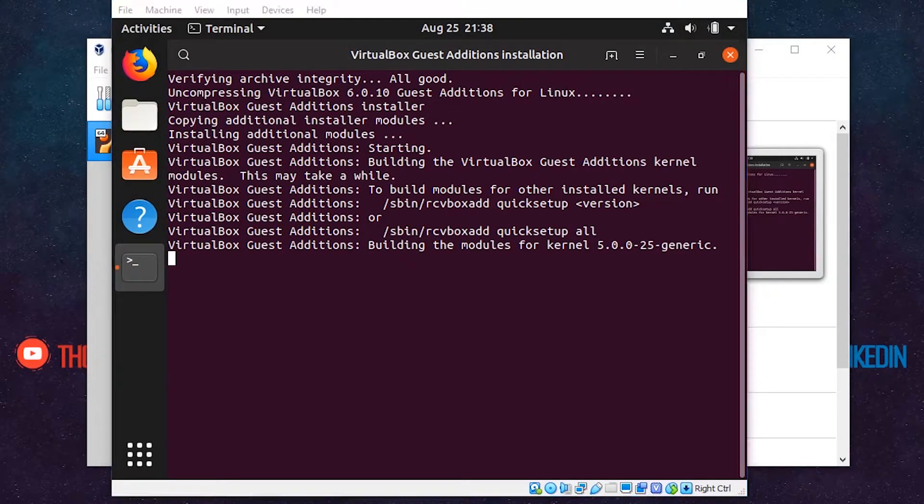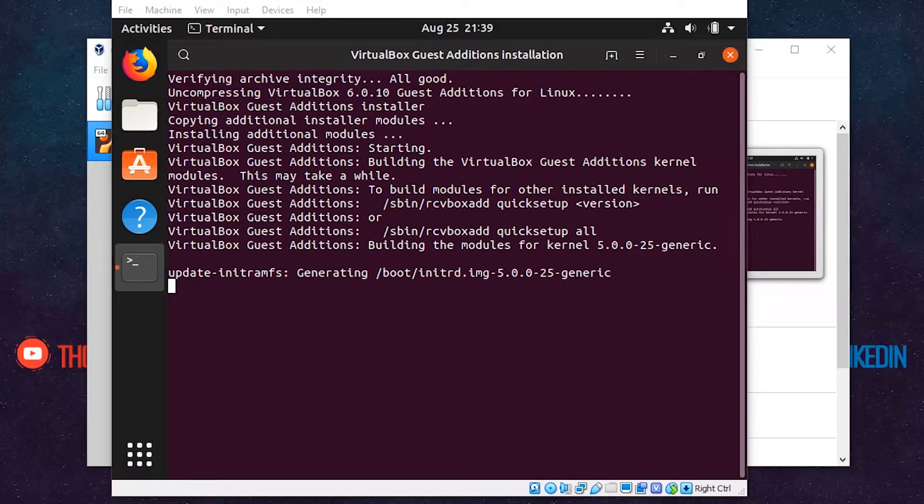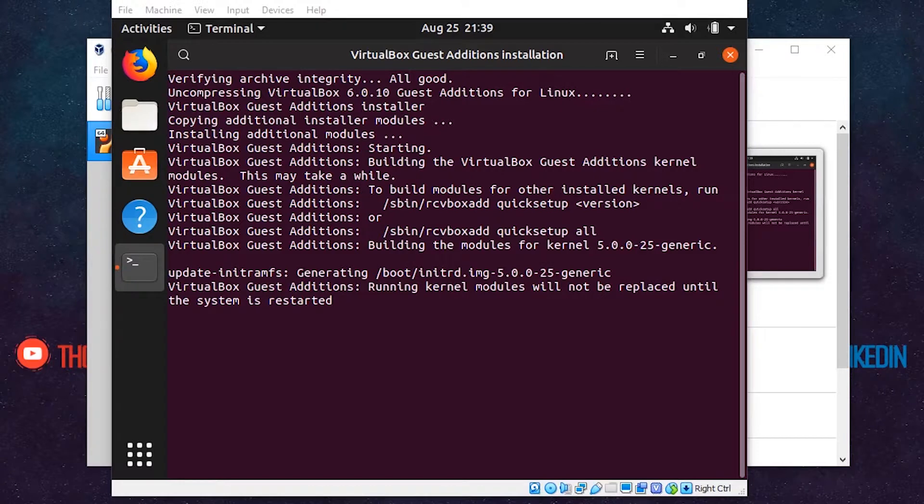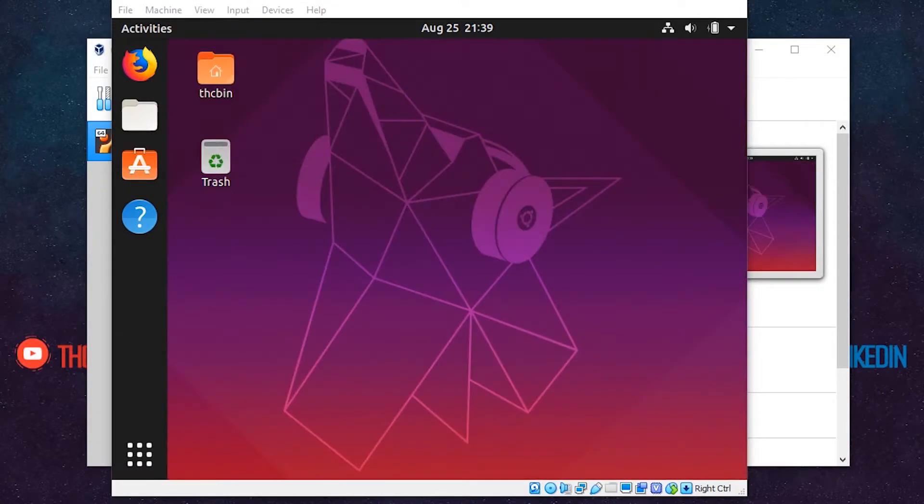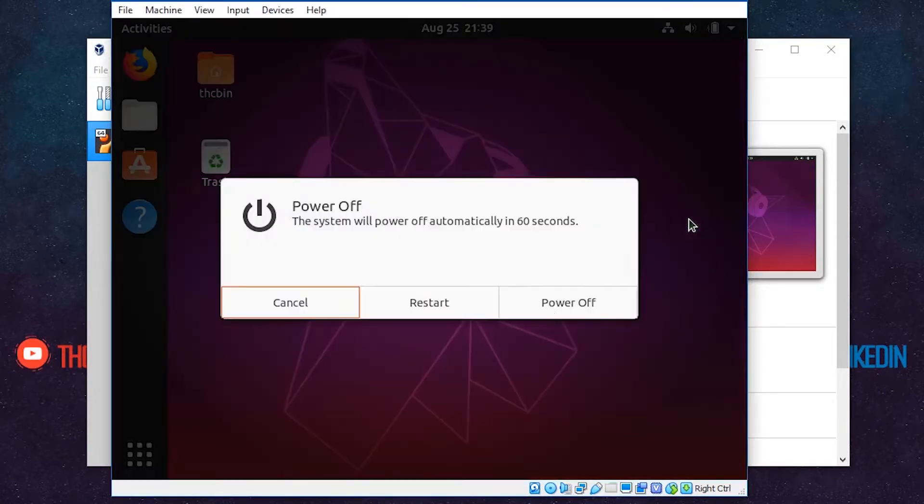Now the installation process has started. After some time, the process completes. Press Enter and the window will close. Now power off the machine.